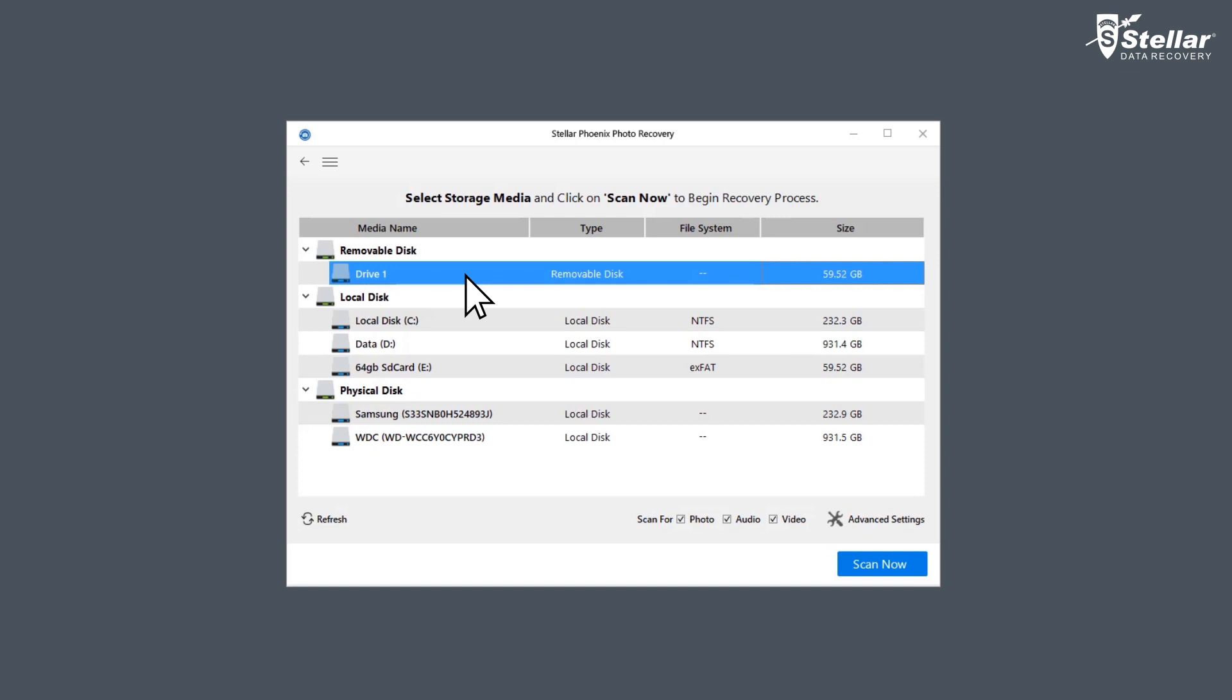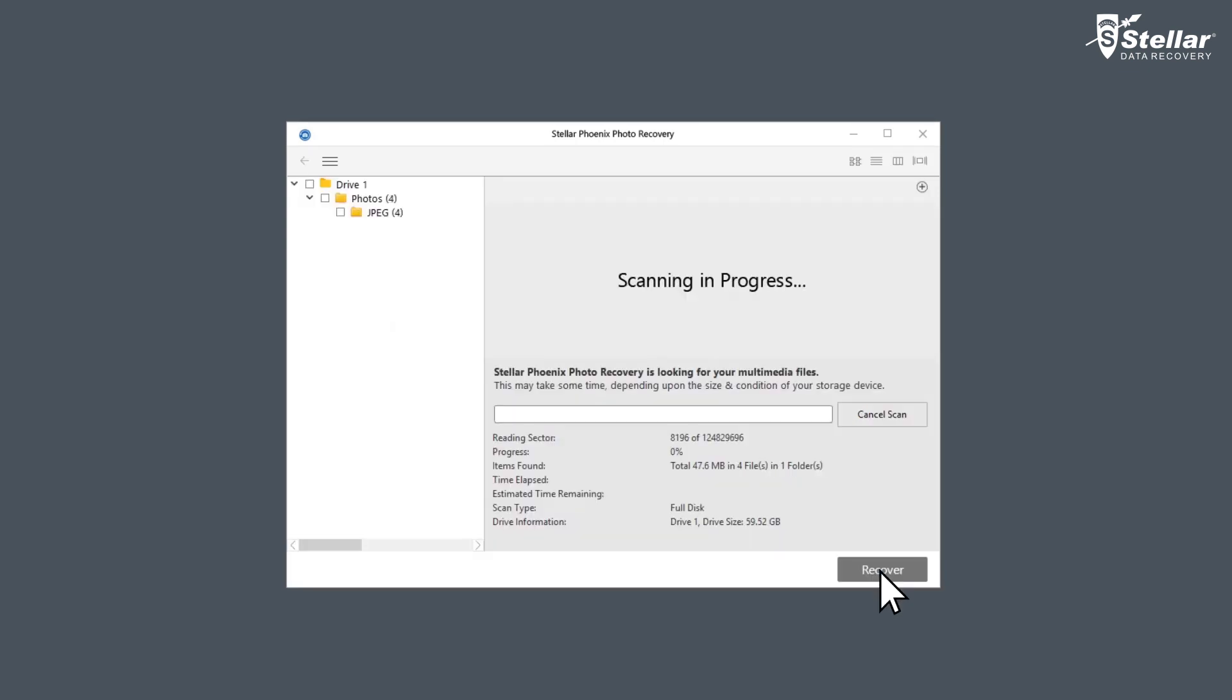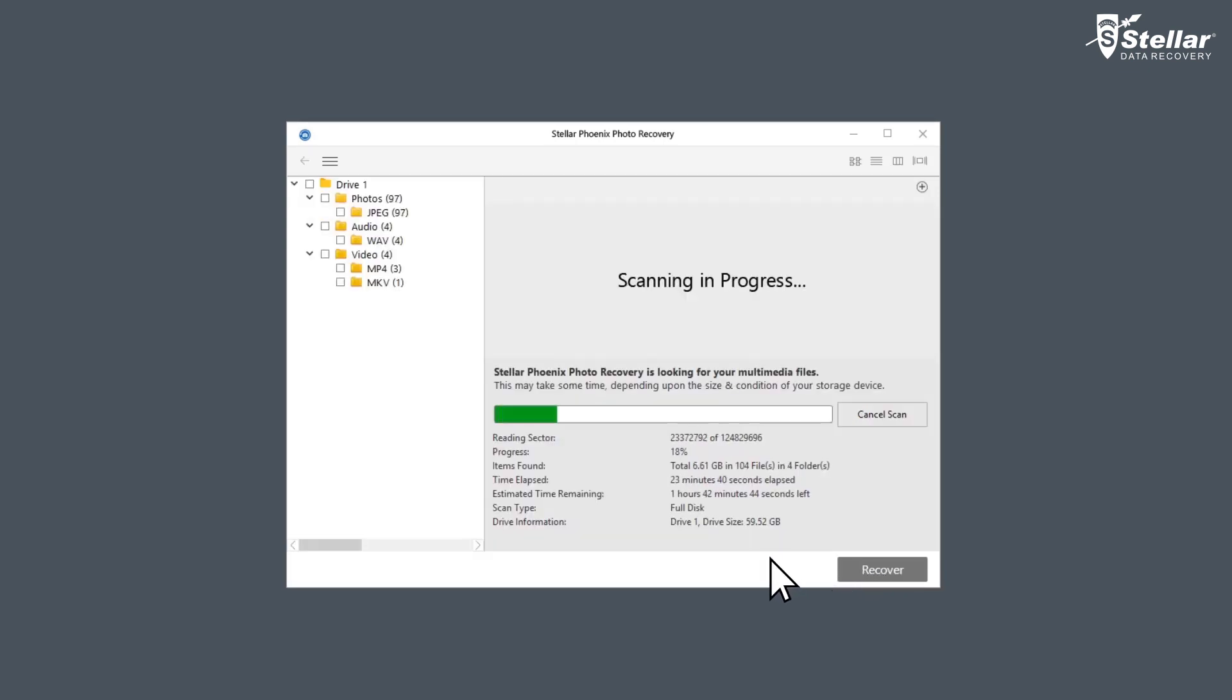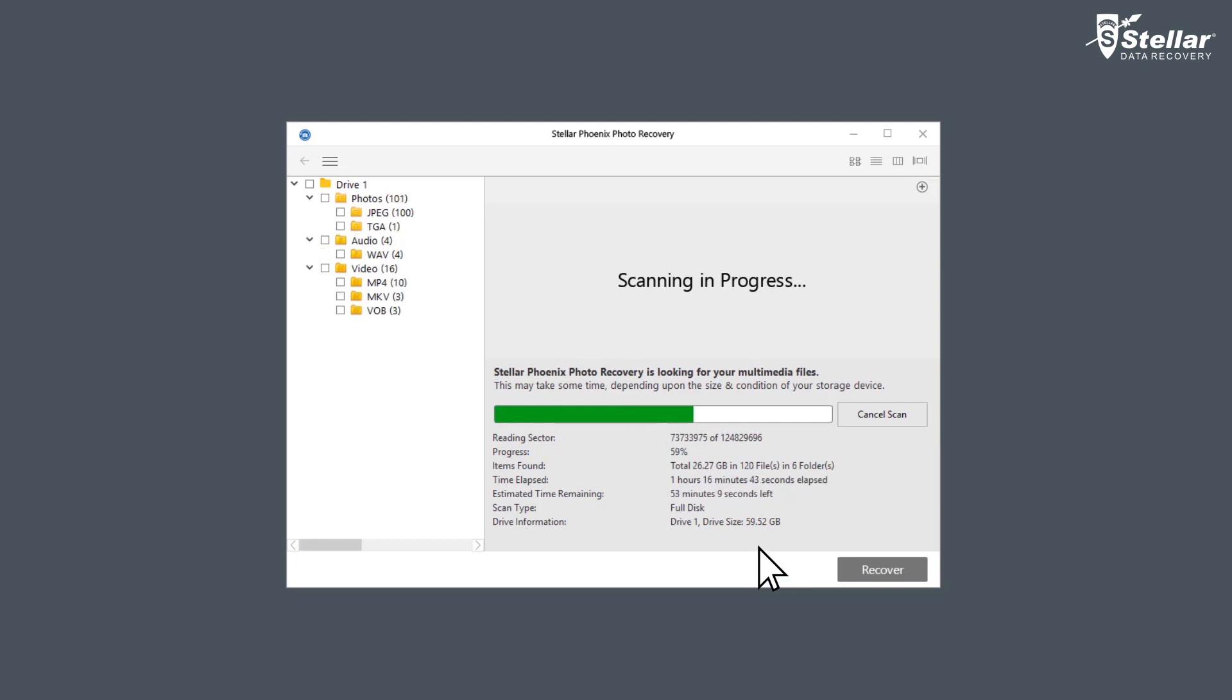Now click on scan now option to scan the drive. The software searches for lost or deleted videos, photos, and audios from your selected media and lists down all the files in a tree-like structure.